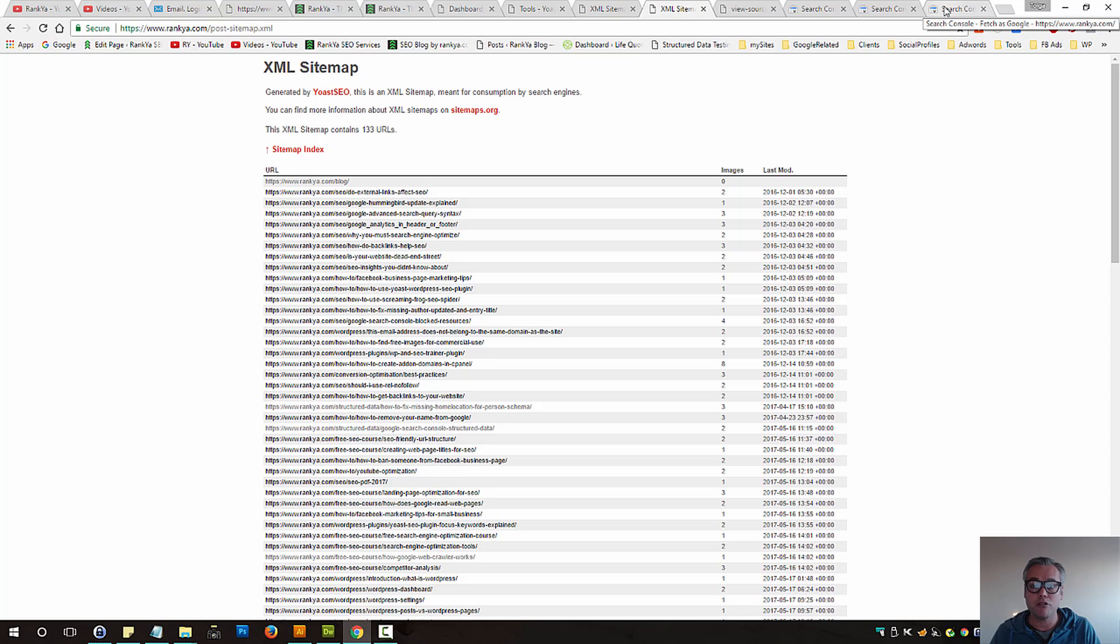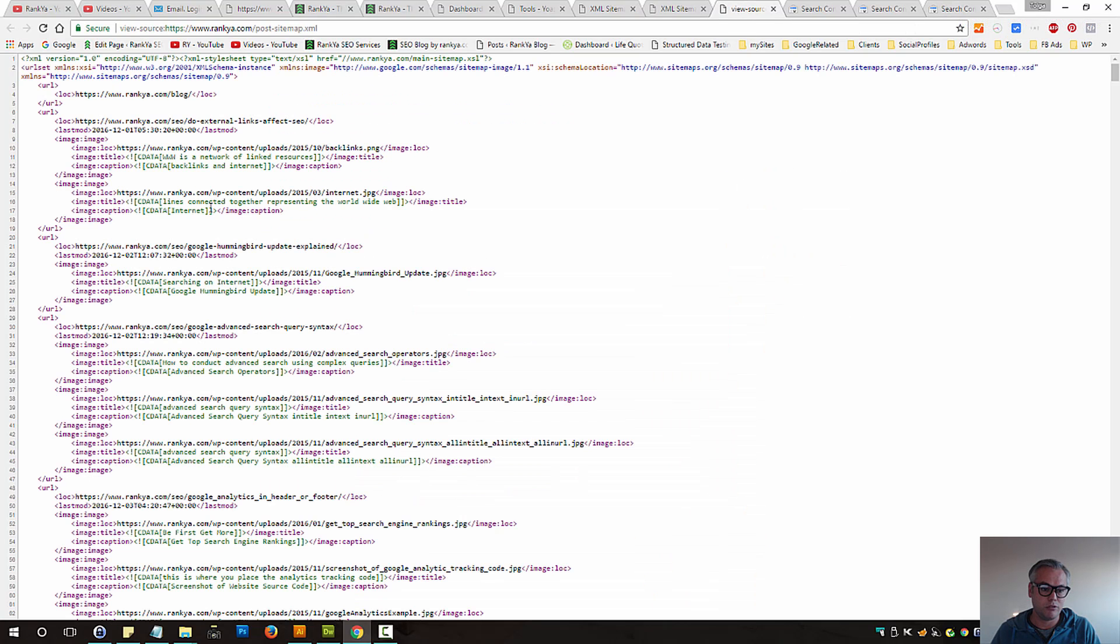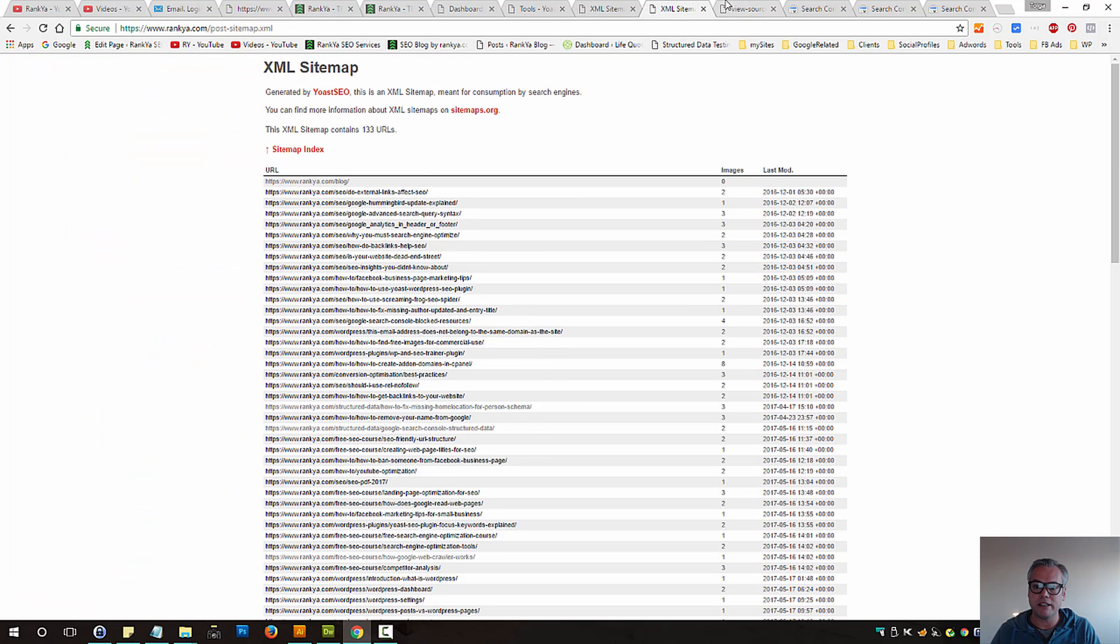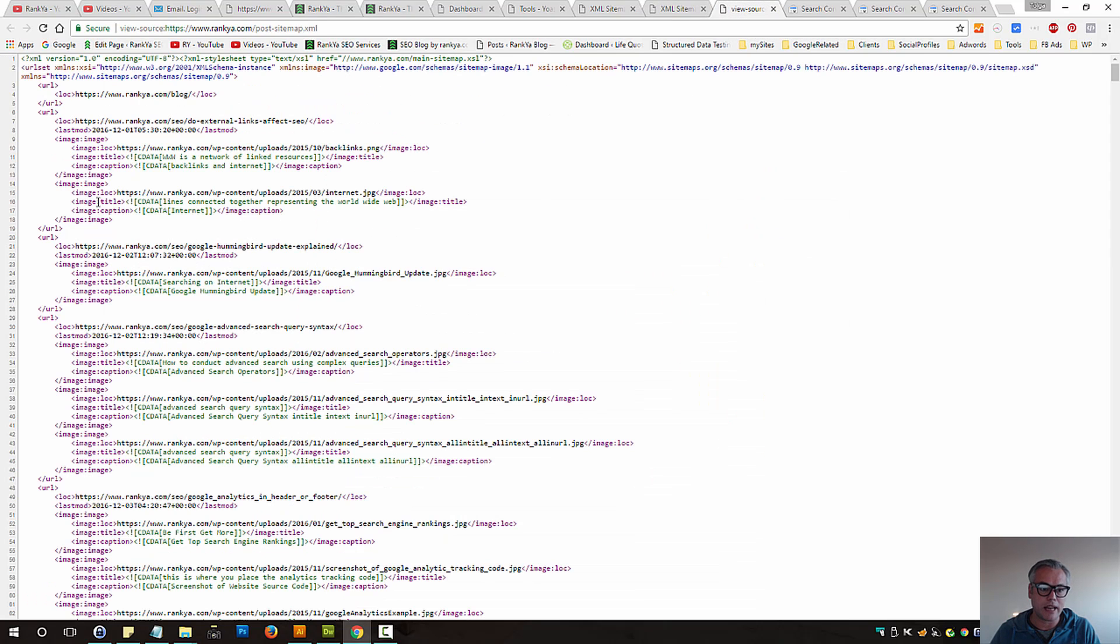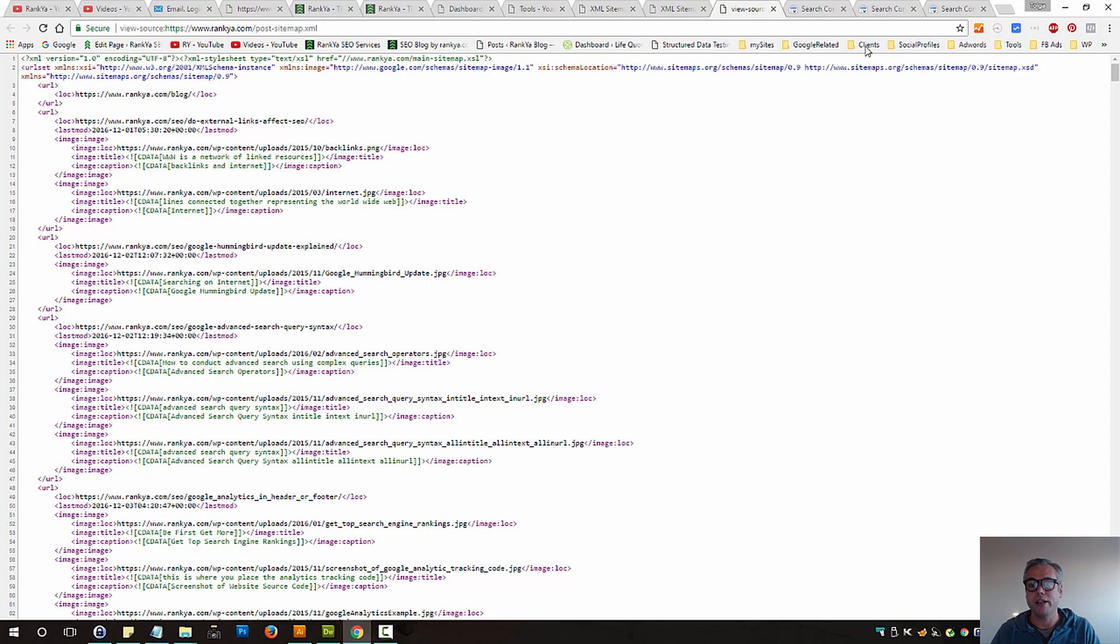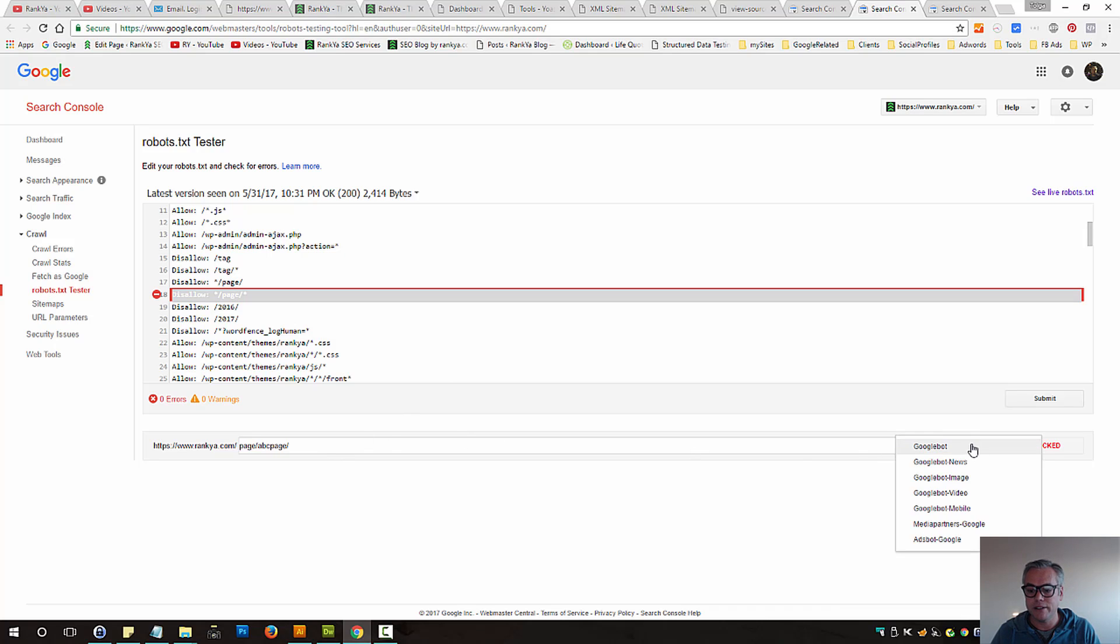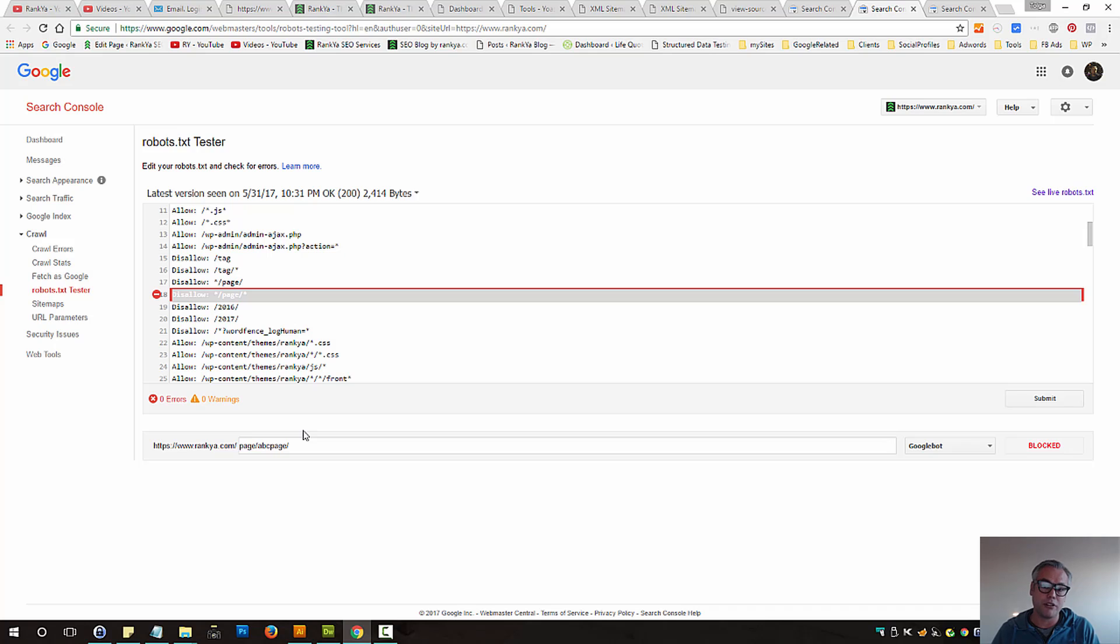So when you see URLs blocked by robots.txt file for sitemaps, don't just look at the front end but look at the source code and say, do I have any images being blocked? And then robots.txt tester is your friend, so you can start experimenting. You can also fetch and render as Google to see what else is being blocked.